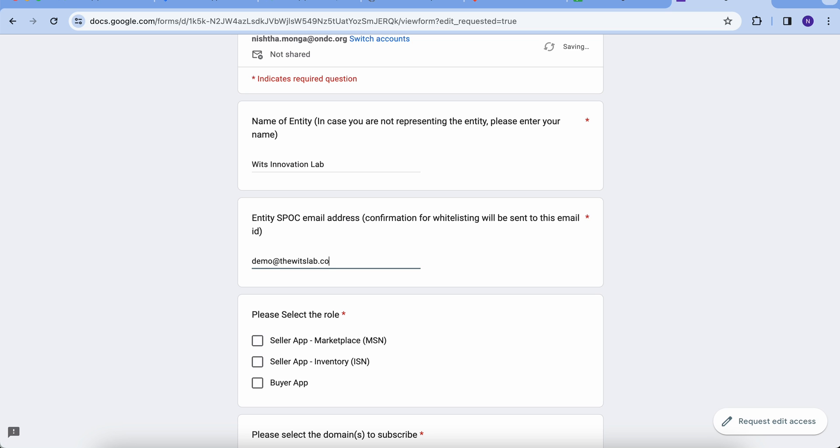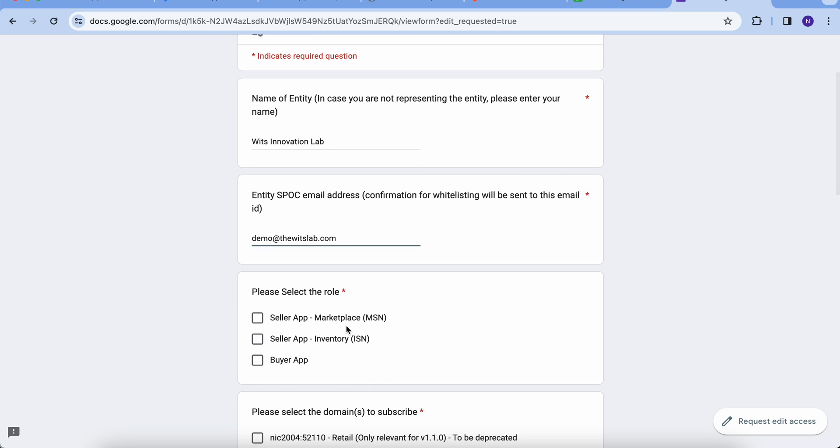Then, you need to select the role which is best suited to your organization's business. Or, as an individual, you can select the role where you want to explore. Please note that if you are a seller app, you must select either marketplace (MSN) or inventory (ISN). A seller app cannot be both.